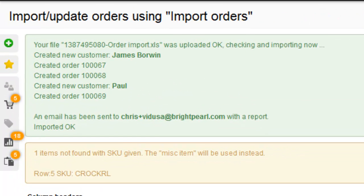Once the import is complete, you'll get a green message, and perhaps some yellow messages as well. For the first line, the customer James Baldwin was not found in Brightpearl. There was no matching email address, so we've created a new contact from the import.